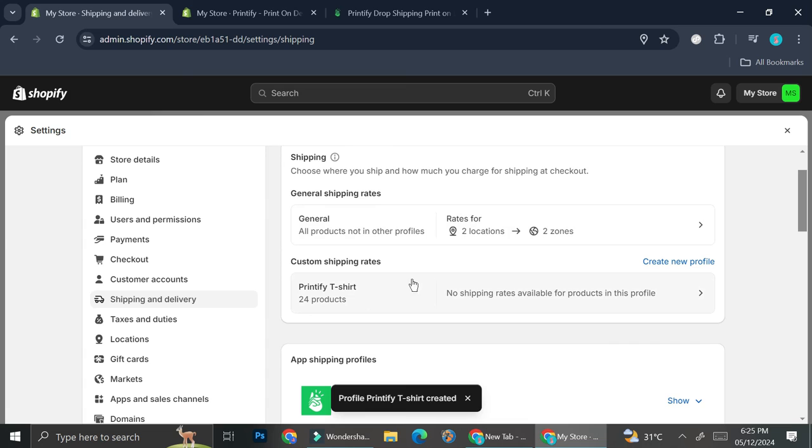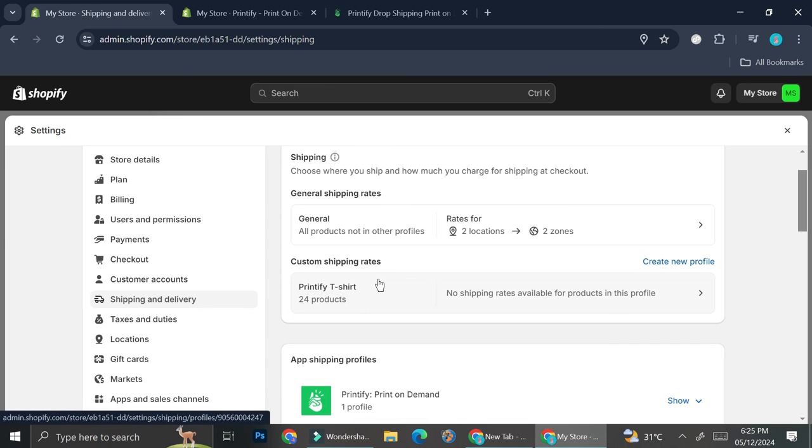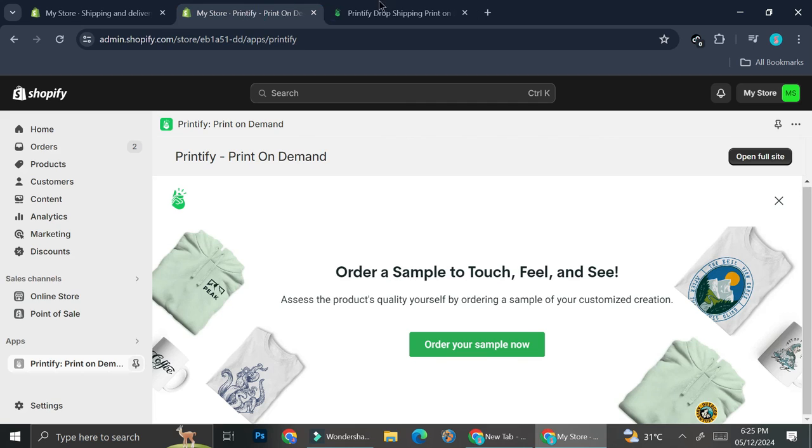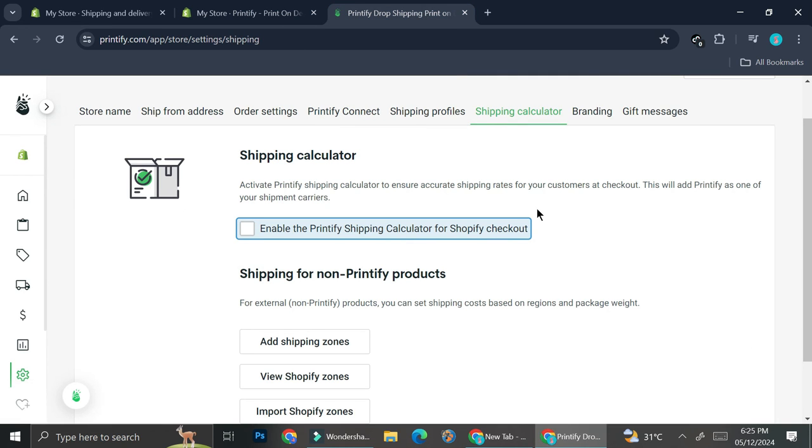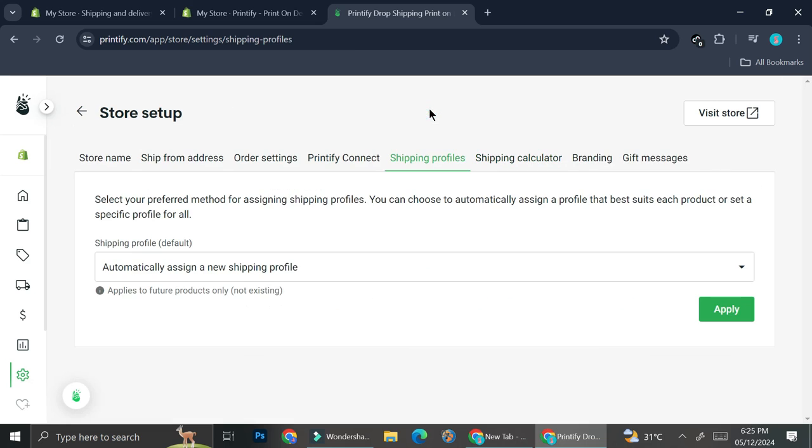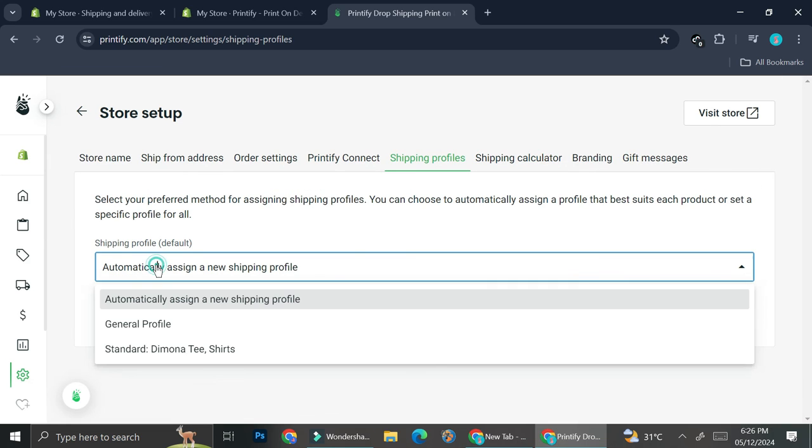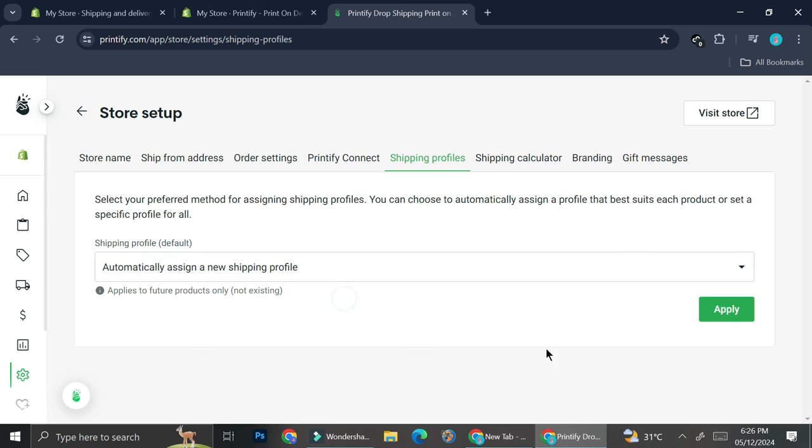Now we got Printify as an additional shipping delivery service. Or you can also set it through your Printify. To do that all you have to do is go to shipping profile and then you can click this automatically assign a new shipping profile and click on apply to make sure that every single time someone checks out a product from Printify through your Shopify, a new shipping profile will be created just for that product. That's basically it. That is how you can set up a shipping for your Shopify and Printify. I hope this tutorial is helpful for you. Thank you so much for watching and have a great day.